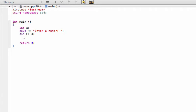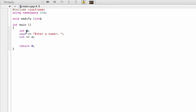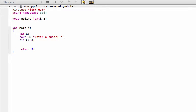We're going to call a function to modify this number outside of main. The function type is void, and we'll name it 'modify'. We're going to pass in a variable by reference, using the ampersand sign after the type to signify pass-by-reference. This means it will actually change whatever we pass in. We'll call the parameter 'zed' inside the function body.